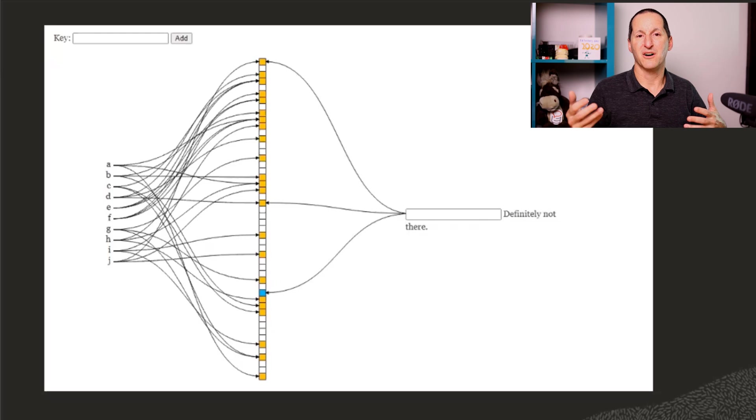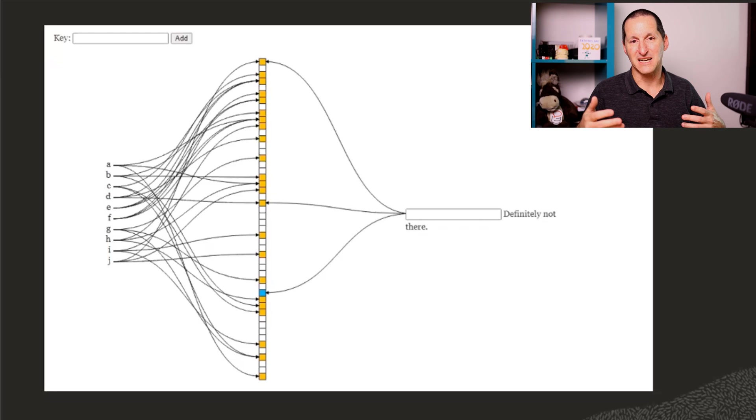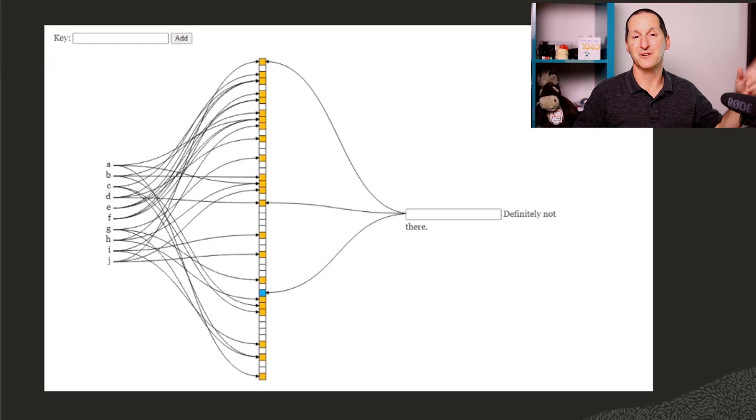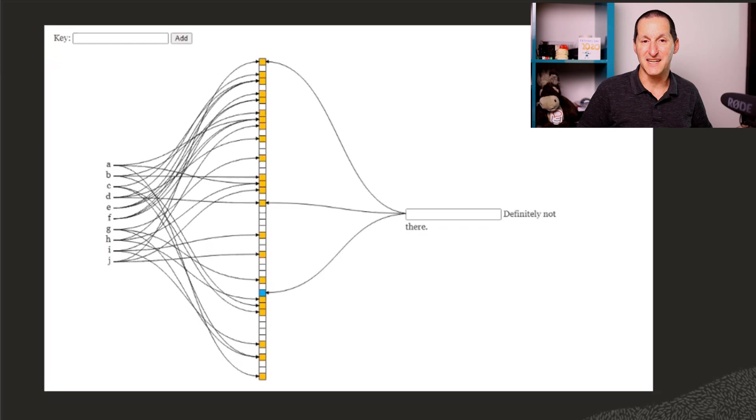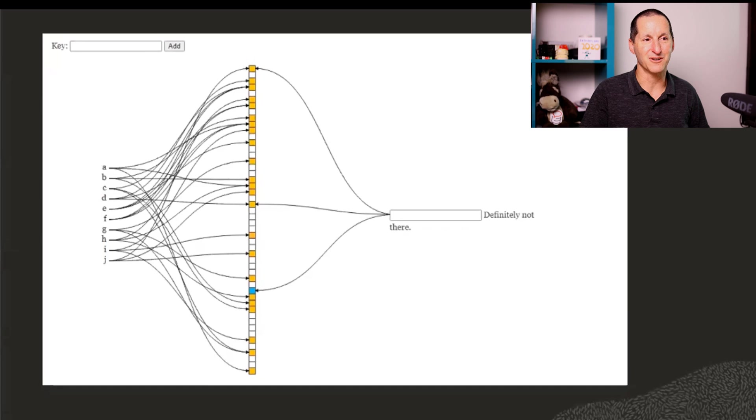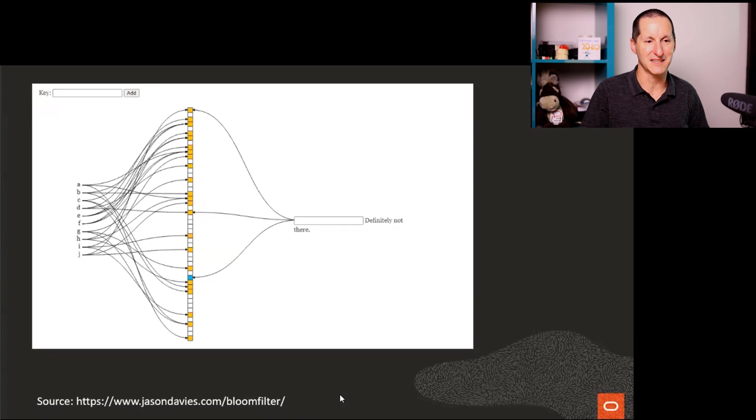So already you can sort of get an idea for how joins could be improved, because we put the data through a bloom filter and can definitely decide we don't have to go compare it with the other data set because there's no way it can be there. Hopefully that video helps explain things a bit.